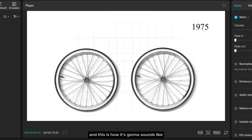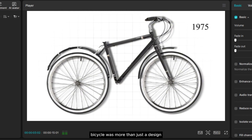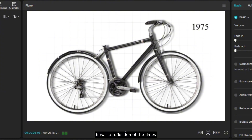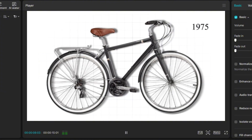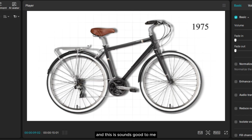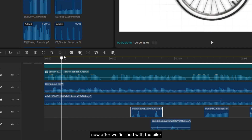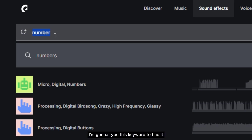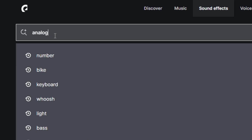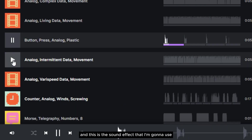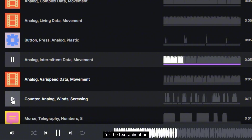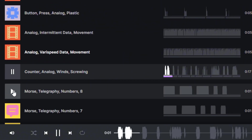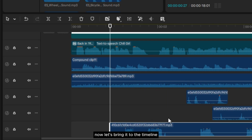Now it's time to place all the sound effects in the timeline and sync them with the video. This is how it's going to sound like. Back in 1975, this bicycle was more than just a design. It was a reflection of the times — affordable, reliable, and easy to maintain. This sounds good to me. After we've finished with the bike assembling sound design, let's find some sound effects for the other details. First is the text animation — I'm going to type this keyword to find it. This is the sound effect I'm going to use for the text animation. Now let's bring it to the timeline.